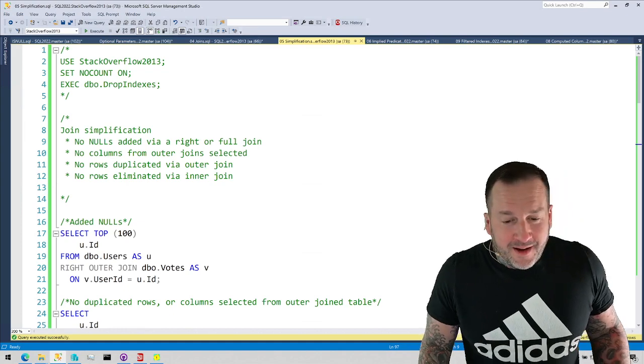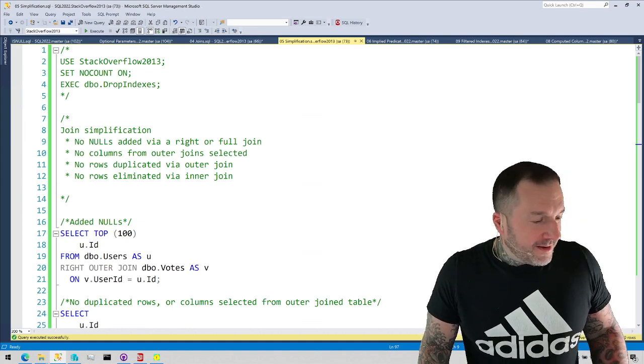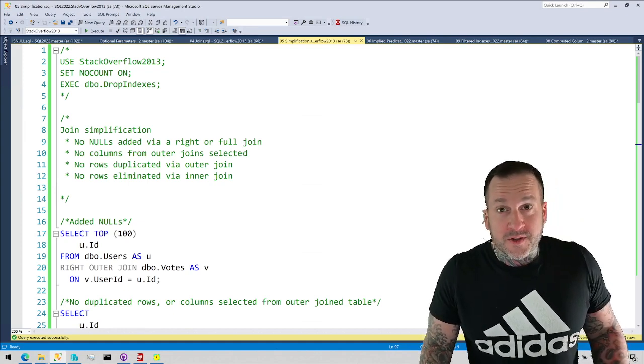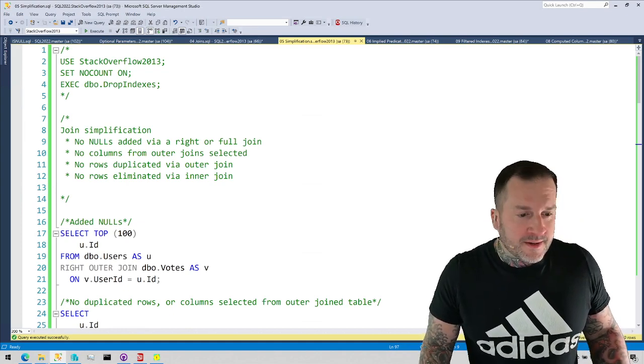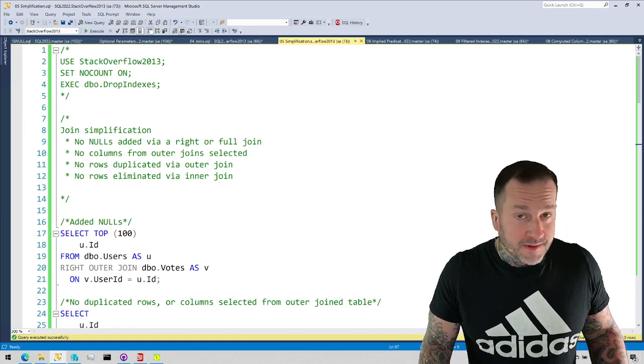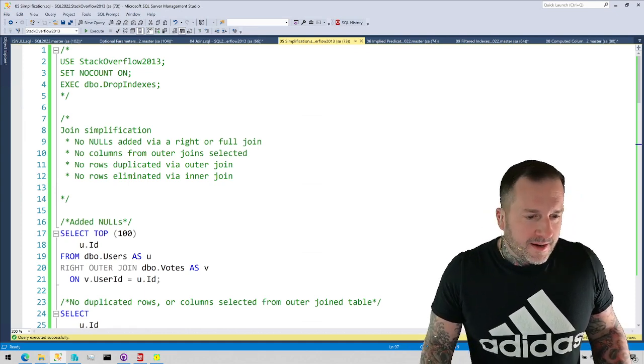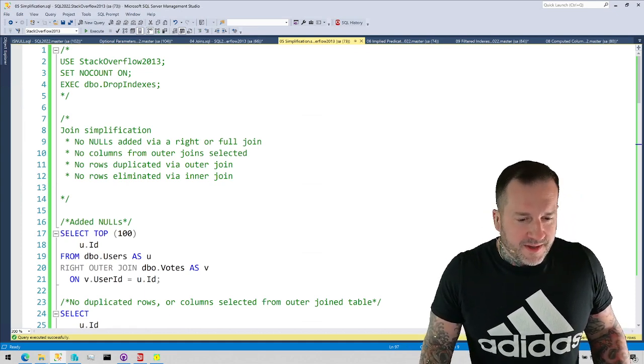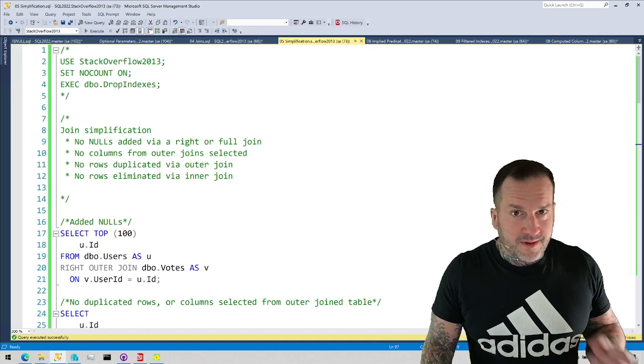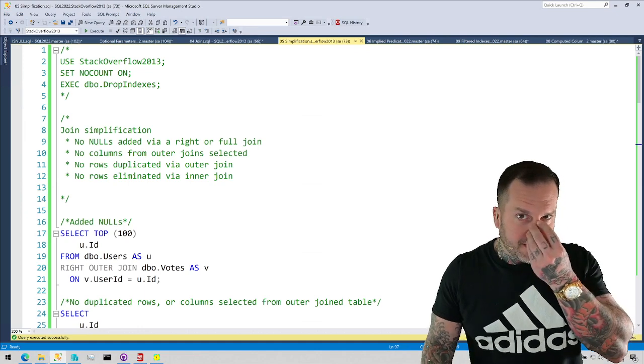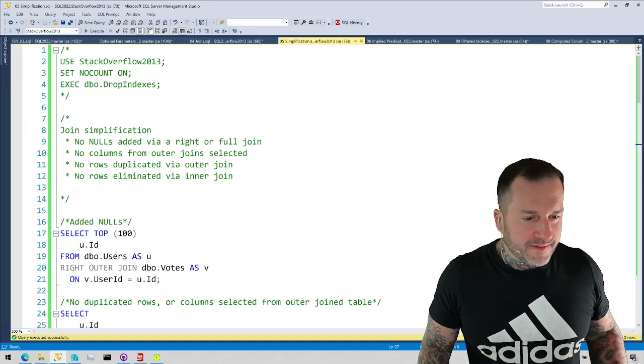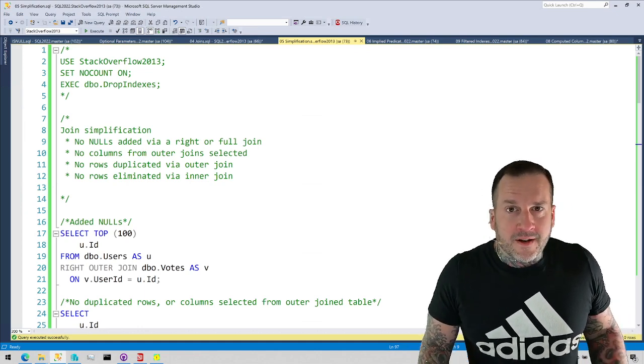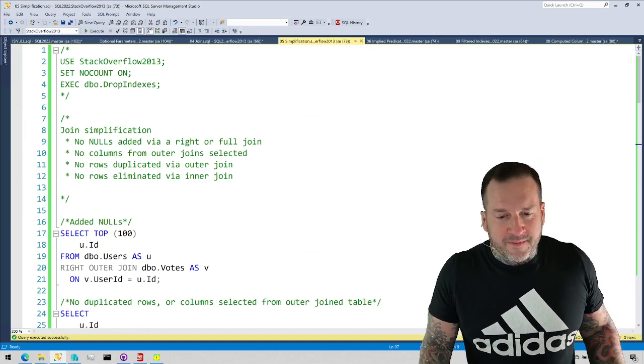Anyway, I wanted to talk a little bit today about join simplification in SQL Server. I was going to record this yesterday, but I got terribly, horribly sidelined by allergies, which you can probably still hear some remnants of from this absurdly large nose of mine.